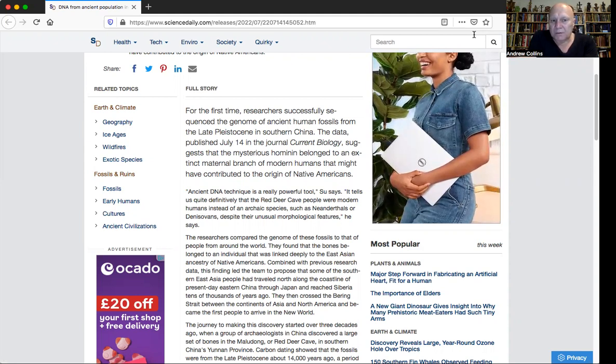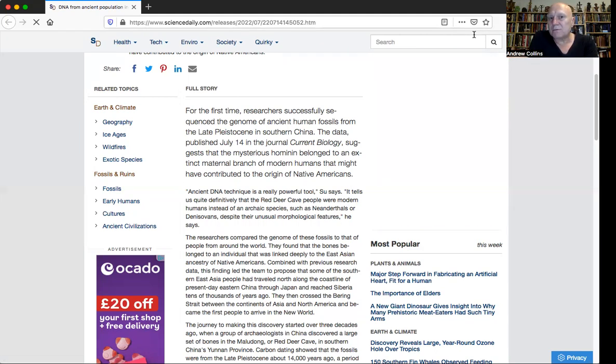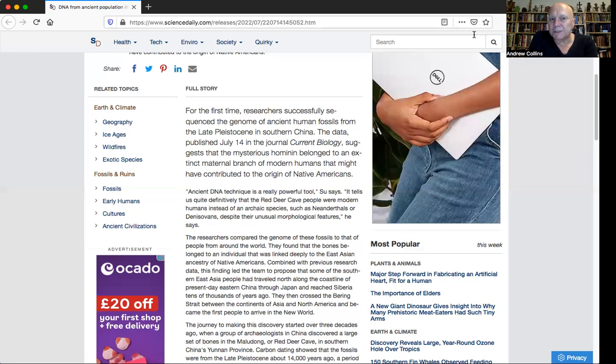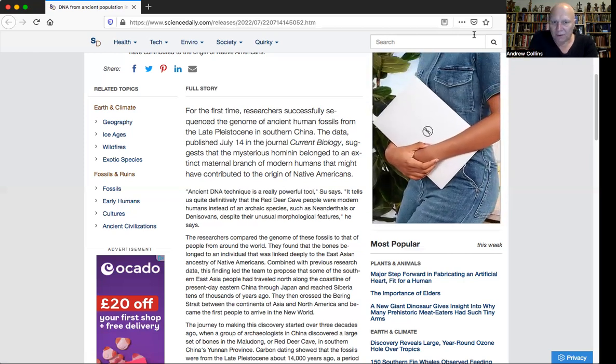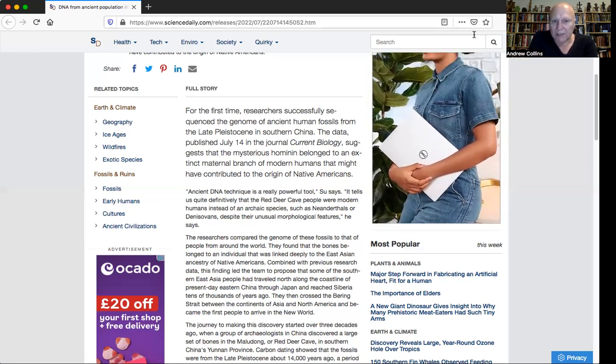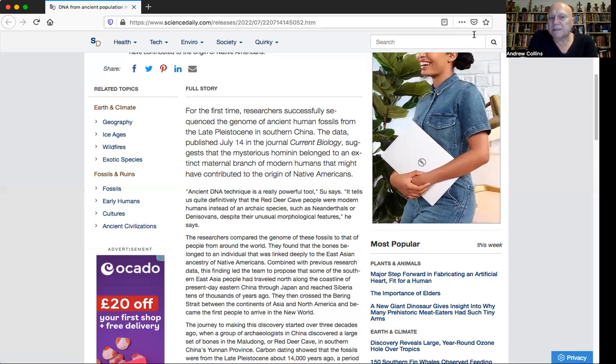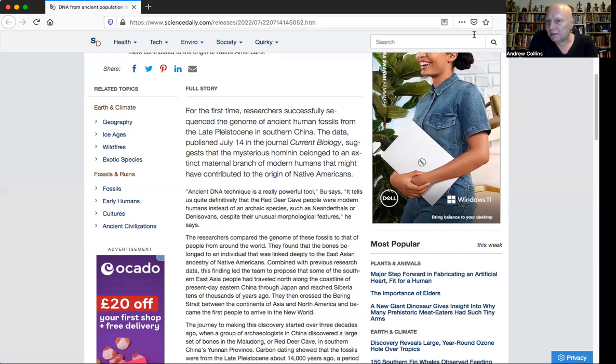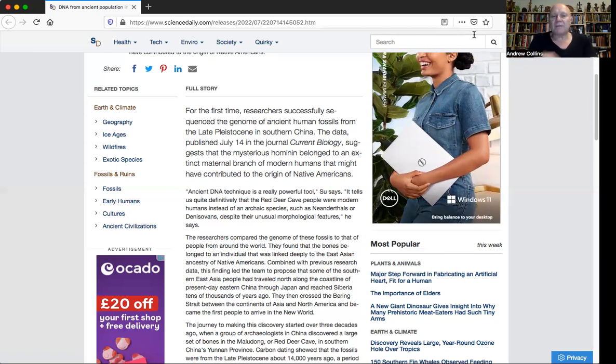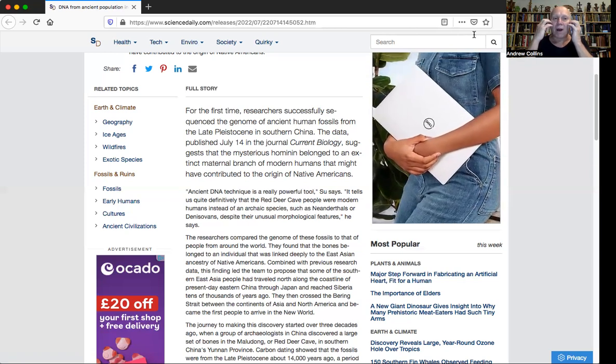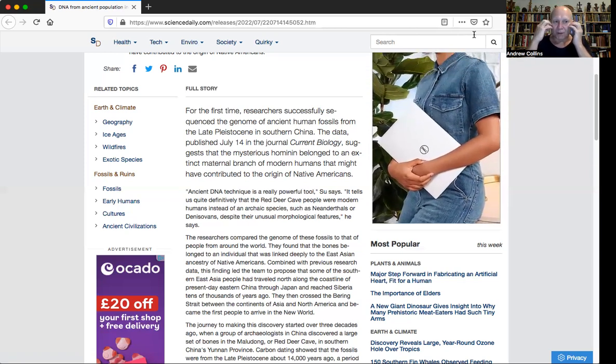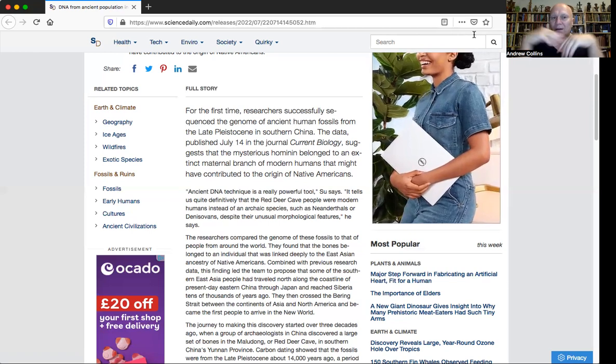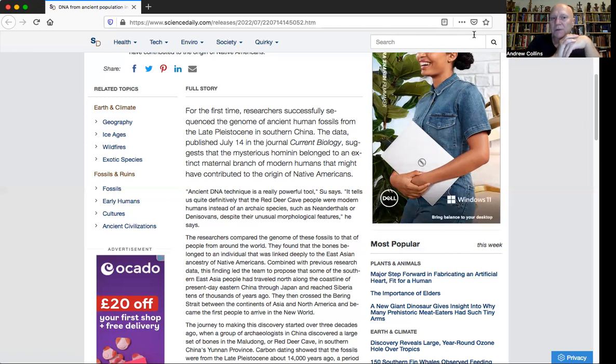People like Chris Stringer, a British paleoanthropologist who is the go-to for the media, basically said that the strange physiology of the Red Deer people, particularly the fact that they had these quite wide cheekbones, suggested that they weren't anatomical modern humans and that they could be the newly discovered Denisovans.